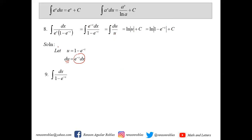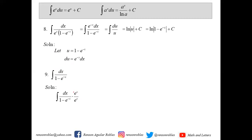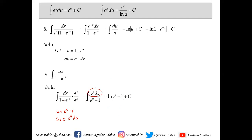Number nine: the integral of dx all over 1 minus e to the negative x. Remember that if there is an exponential function in your integrand, dx should go together with the same exponential function. Since we want an e function beside dx, we multiply by e to the x over e to the x, which equals 1. Multiplying gives e to the x dx in the numerator and e to the x times 1 minus e to the negative x in the denominator. Since e to the x times e to the negative x equals e to the 0 which is 1, the denominator simplifies. We let u be equal to e to the x minus 1, whose derivative is e to the x dx, found in the numerator. This leads us to ln of e to the x minus 1 plus c.